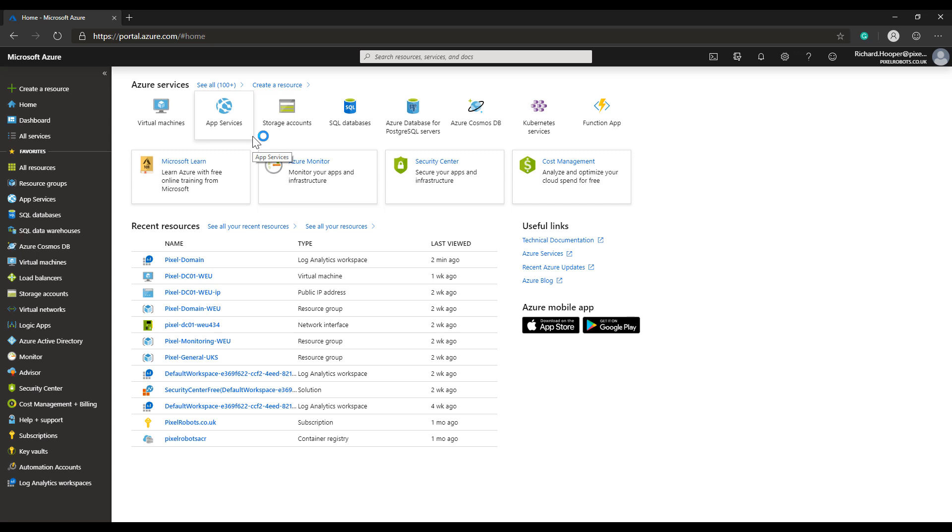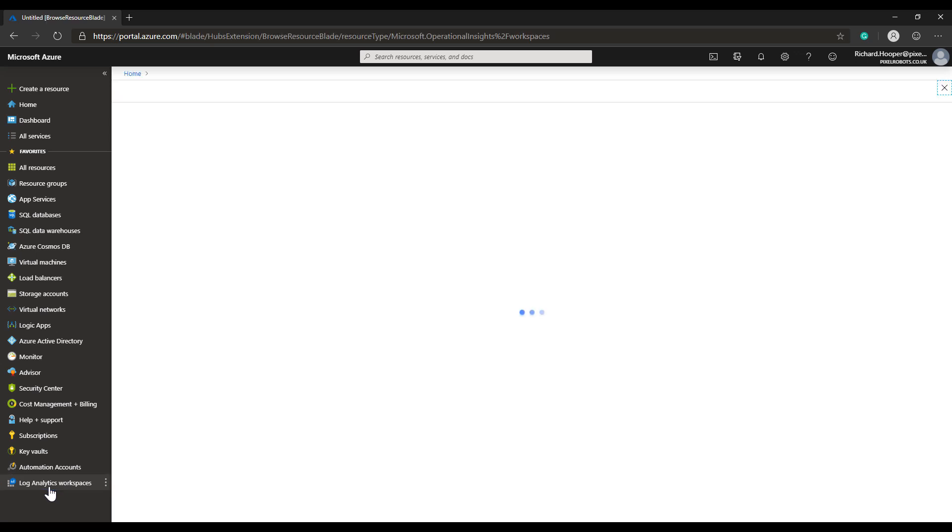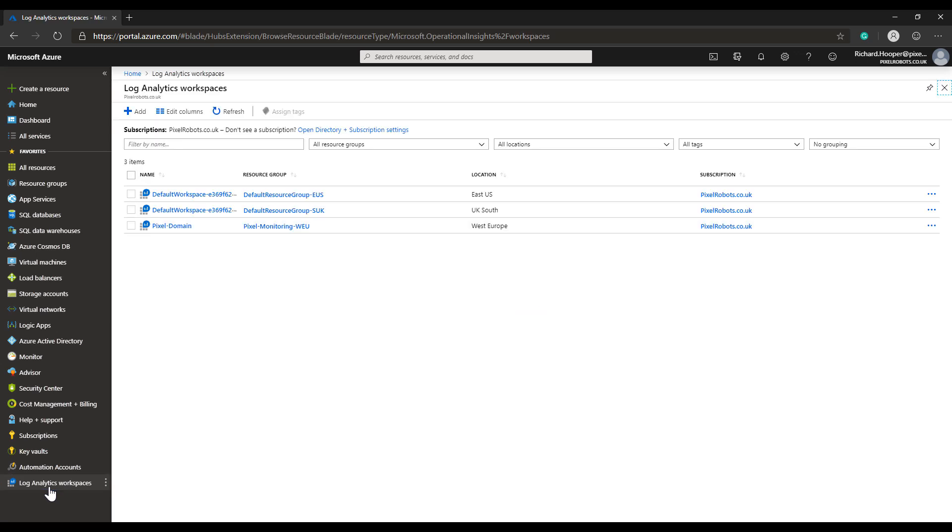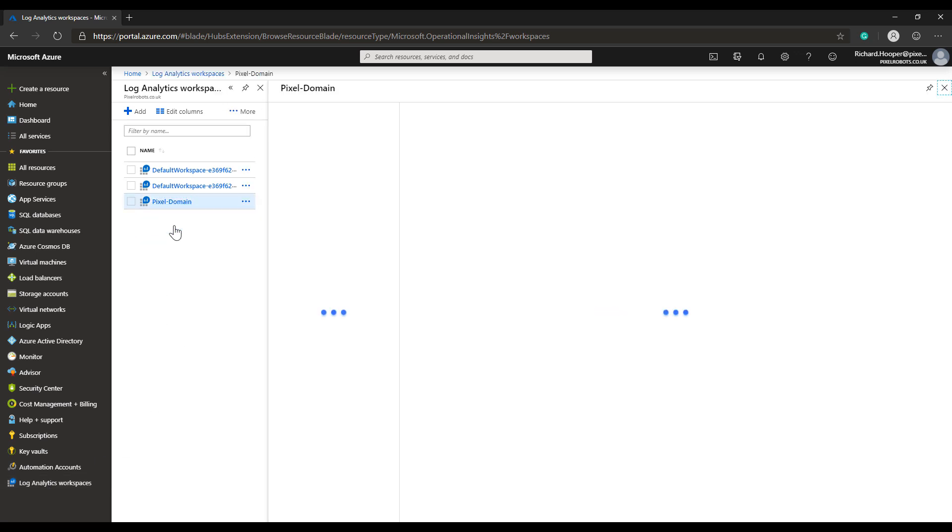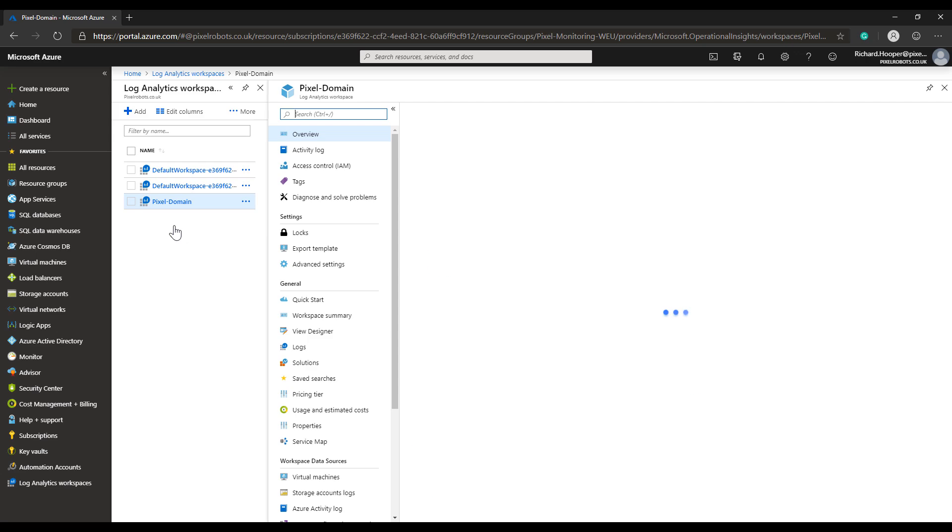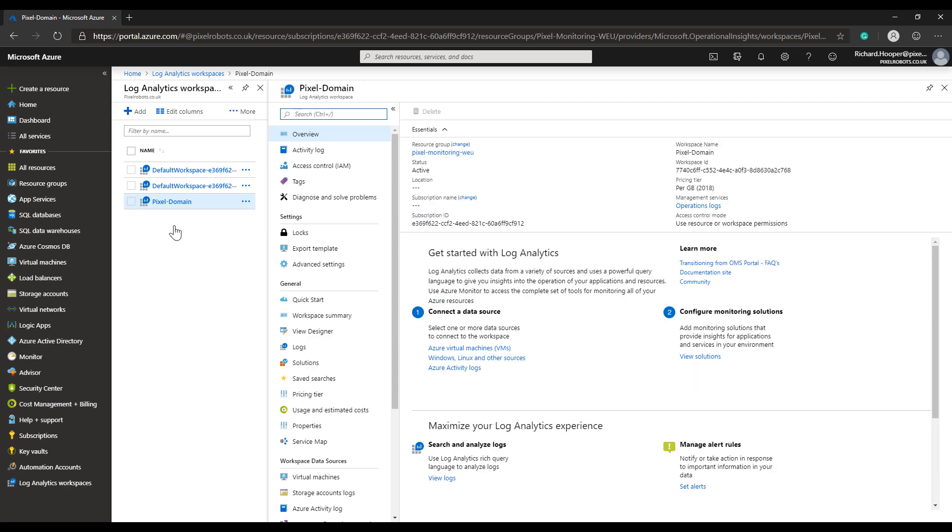In the Azure portal, if we click on Log Analytics workspaces, you should have a list of all your workspaces. For this video, I'm just going to use pixel-domain - it's one I created earlier for a different blog post.